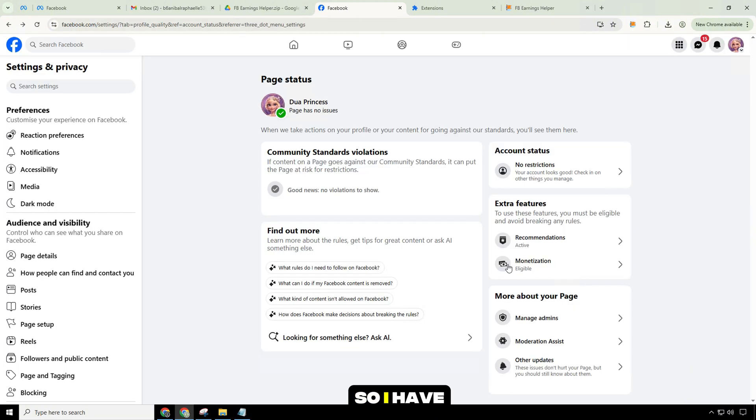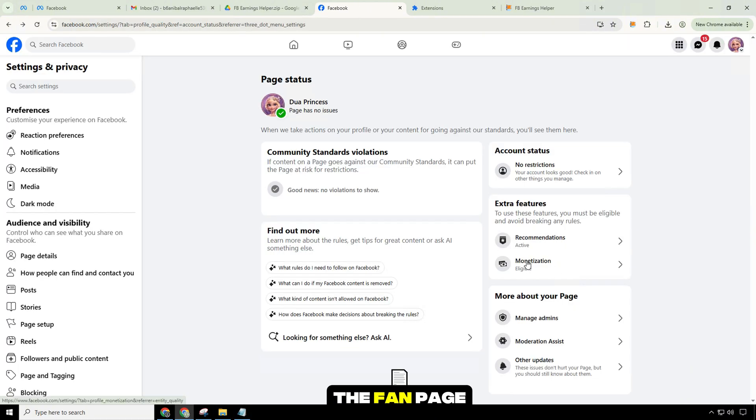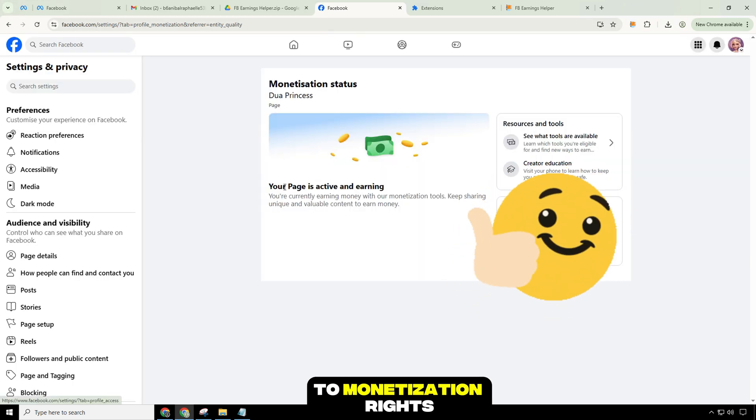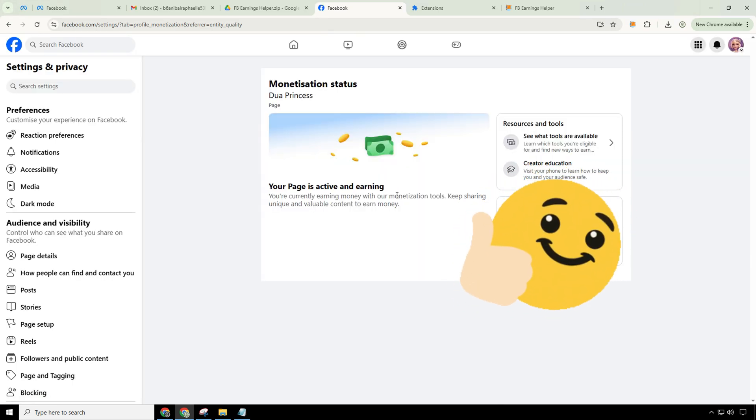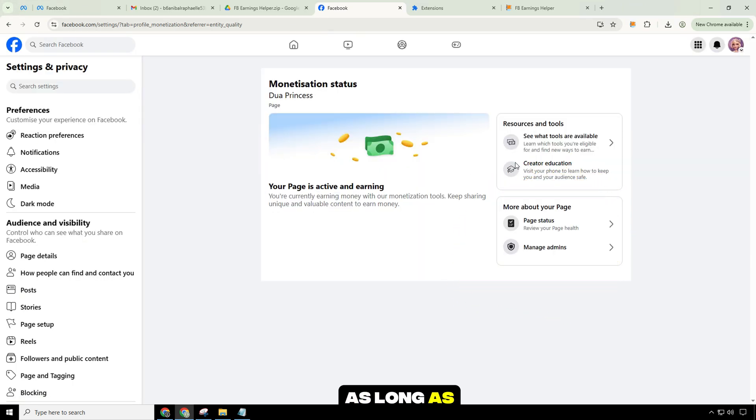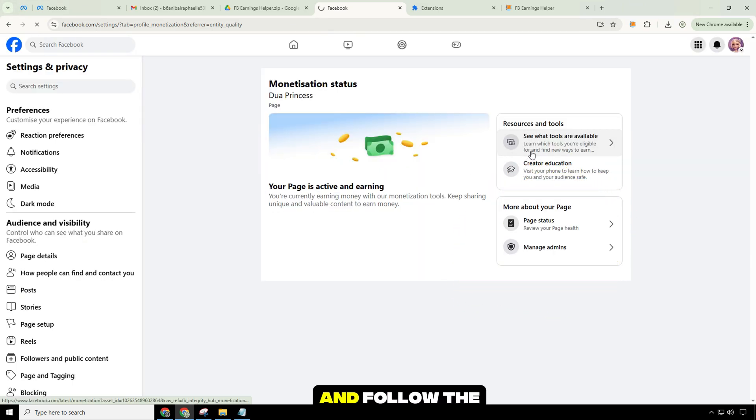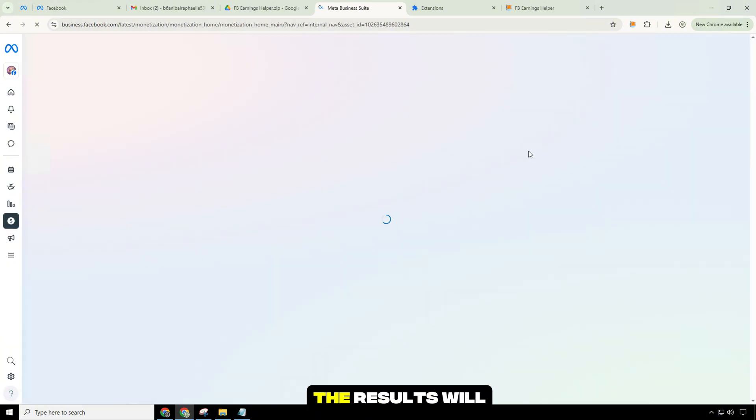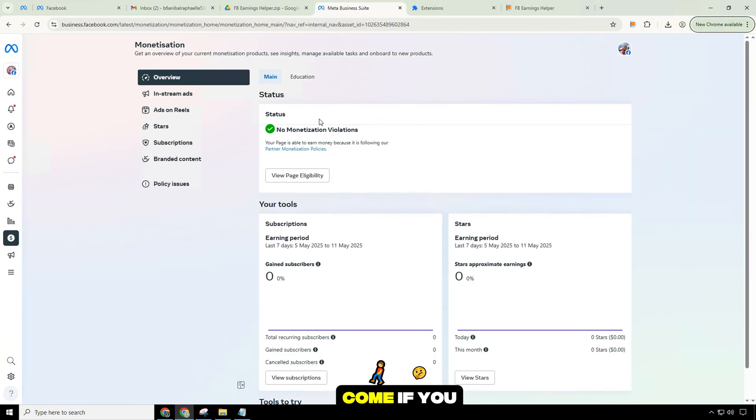So I have successfully appealed. The fan page has been restored to monetization rights. As long as you are persistent and follow the instructions correctly, the results will come.